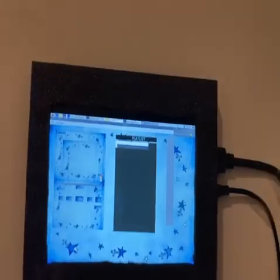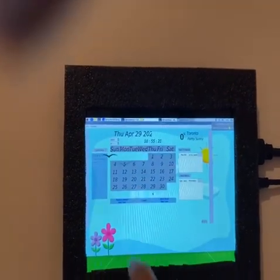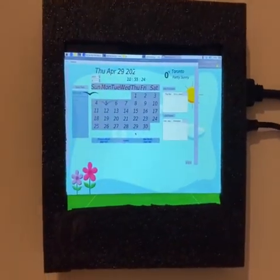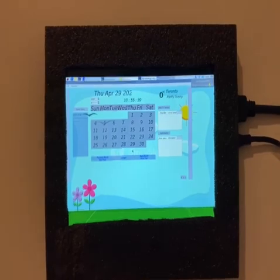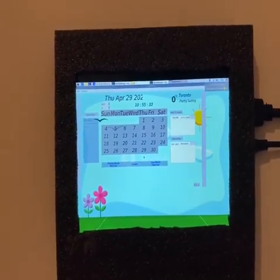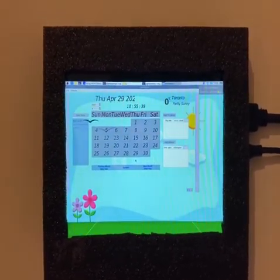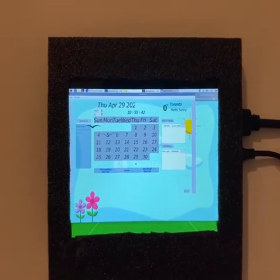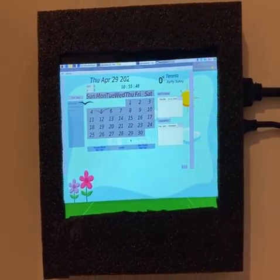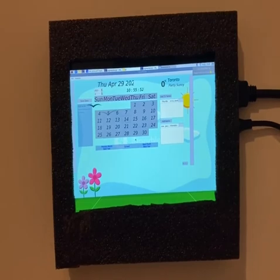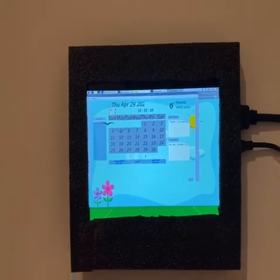Alexa, how are you today? — Alexa responds that she's good and mentions it's National Zipper Day, noting it's hard to come up with a joke on the fly. We then ask: Alexa, can you set an alarm for one second? — Alexa confirms: one second, starting now. After the alarm, we say: Alexa, stop. We then ask: Alexa, tell me the value of pi. — Alexa responds: The approximate value of pi is 3.14159265358979323846.